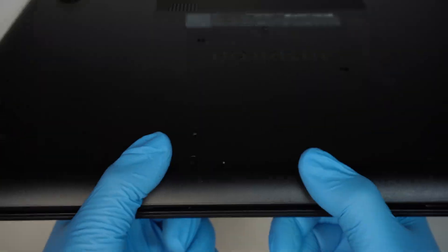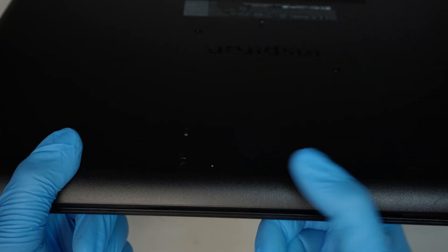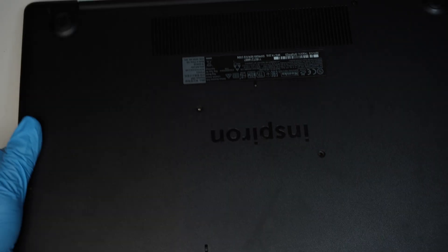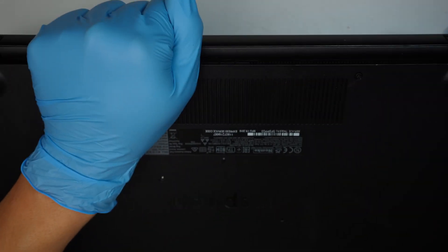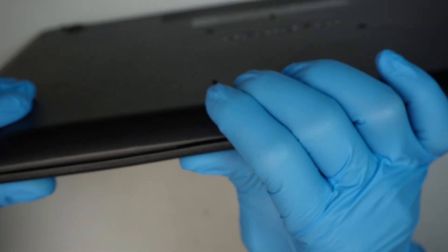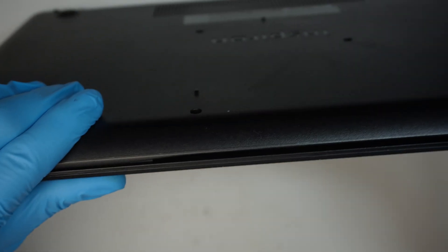Alright, to install, you just simply have to press it back together. Work your way up to the top, pressing it down, making sure that all the plastic clicks back together.